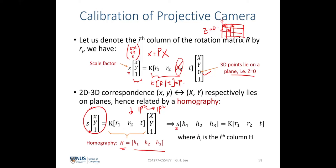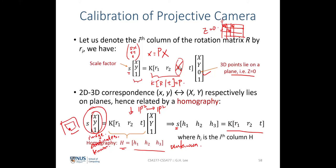The homography H is unknown, but the image coordinates (x, y) are known from detecting corners in the checkerboard image. The world coordinates (X, Y) are also known because we attach the world frame to the top-left corner of the checkerboard and know each square is, say, 1 cm by 1 cm. This gives us a one-to-one correspondence between 2D image corners and 3D checkerboard corners.